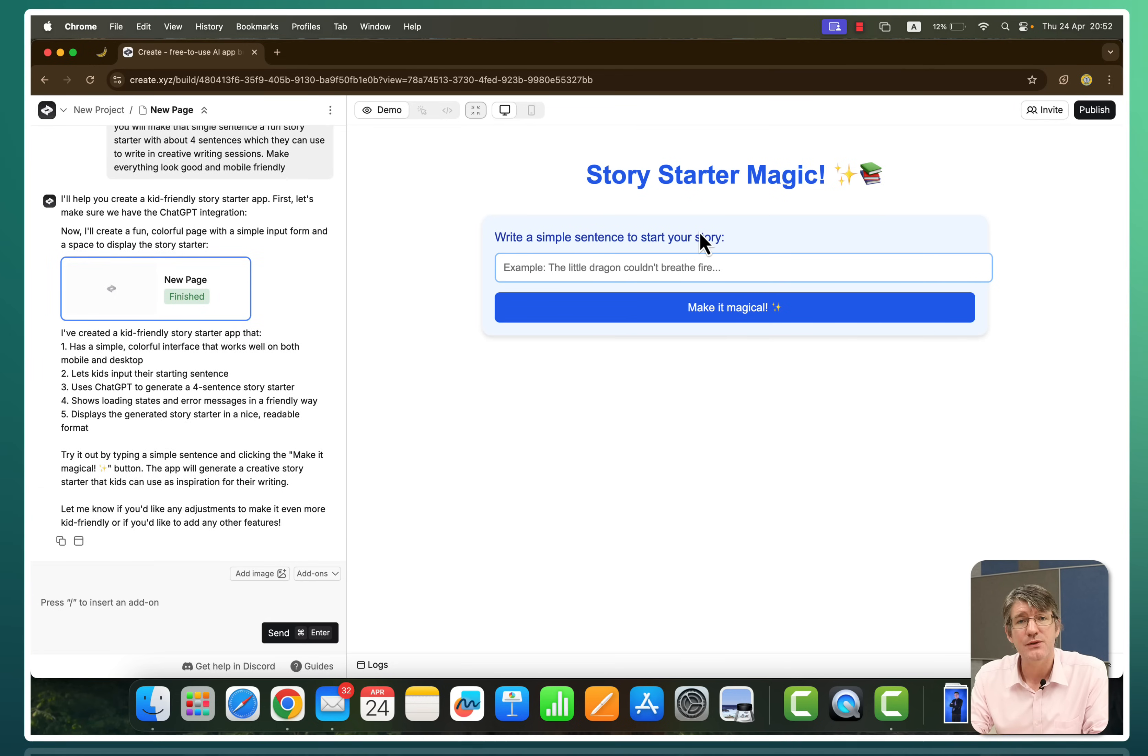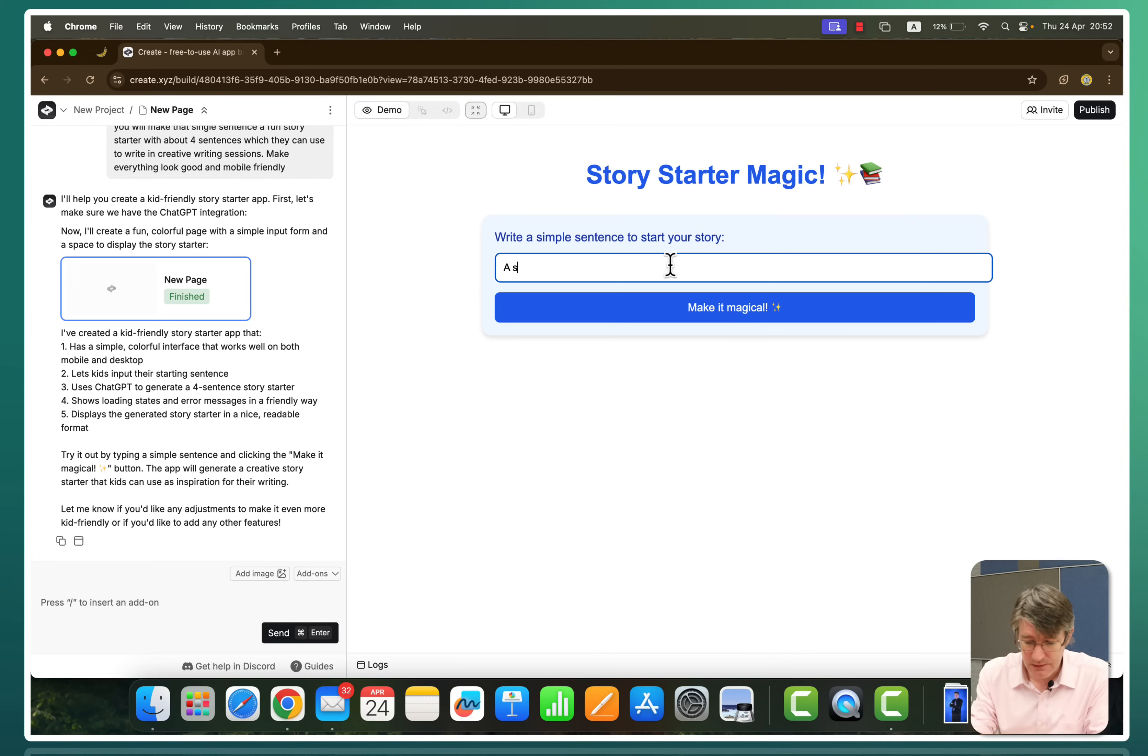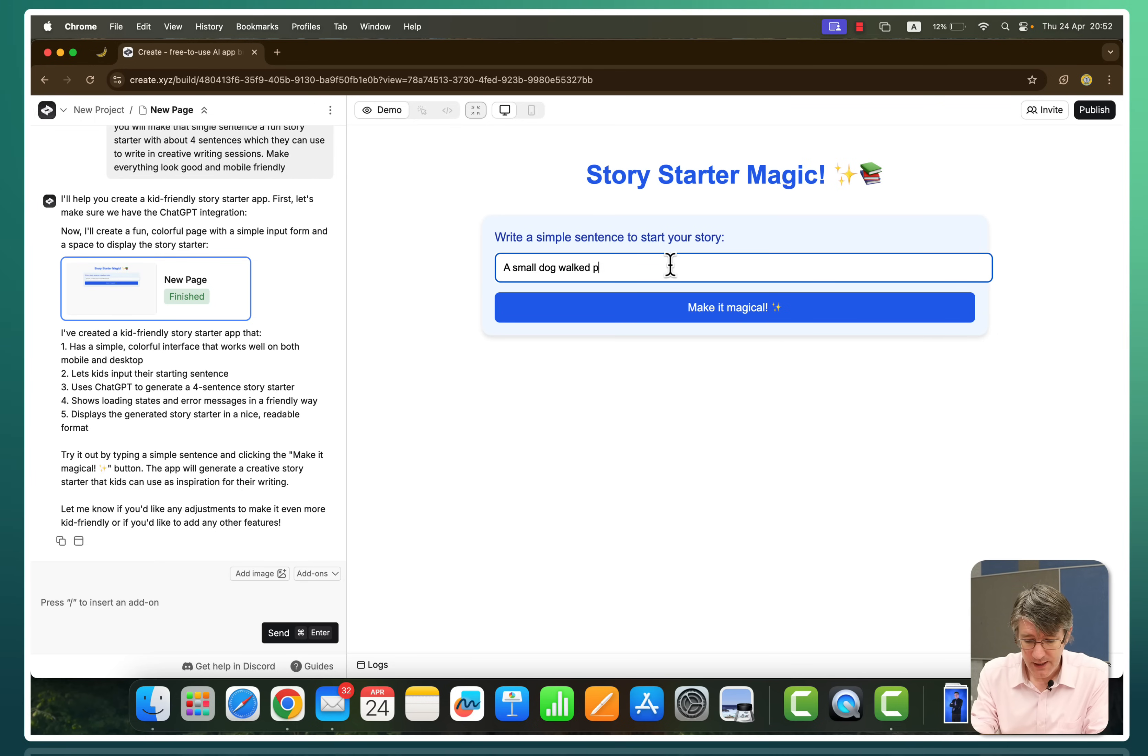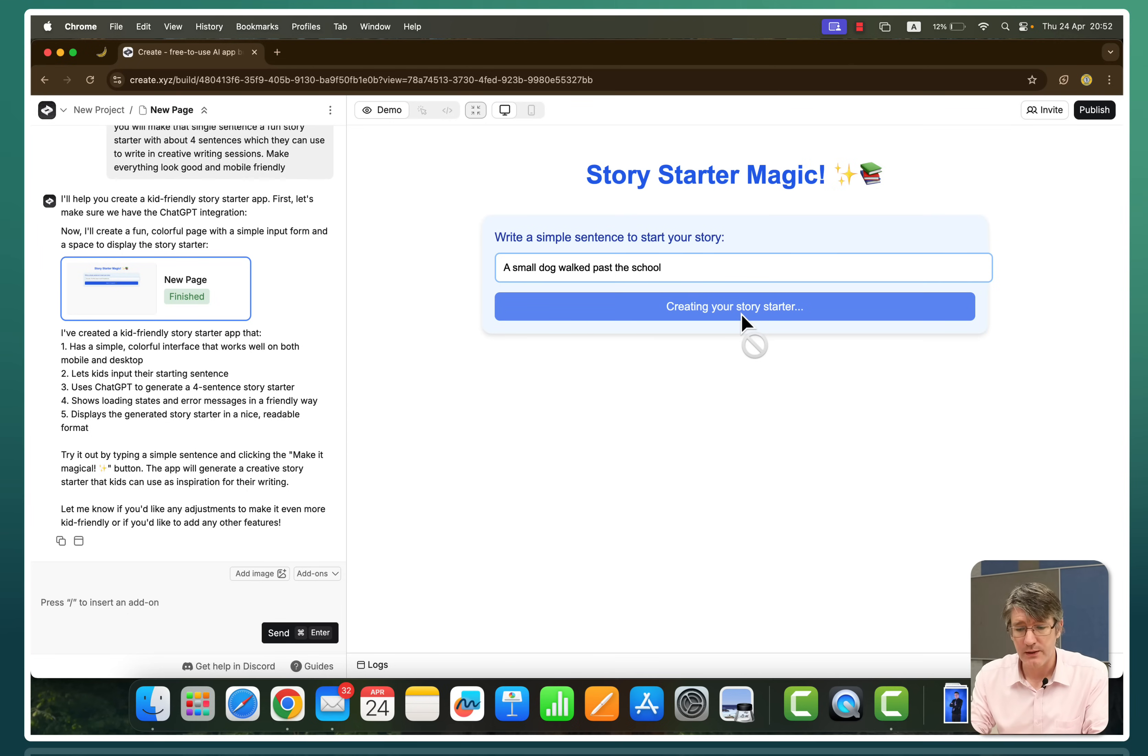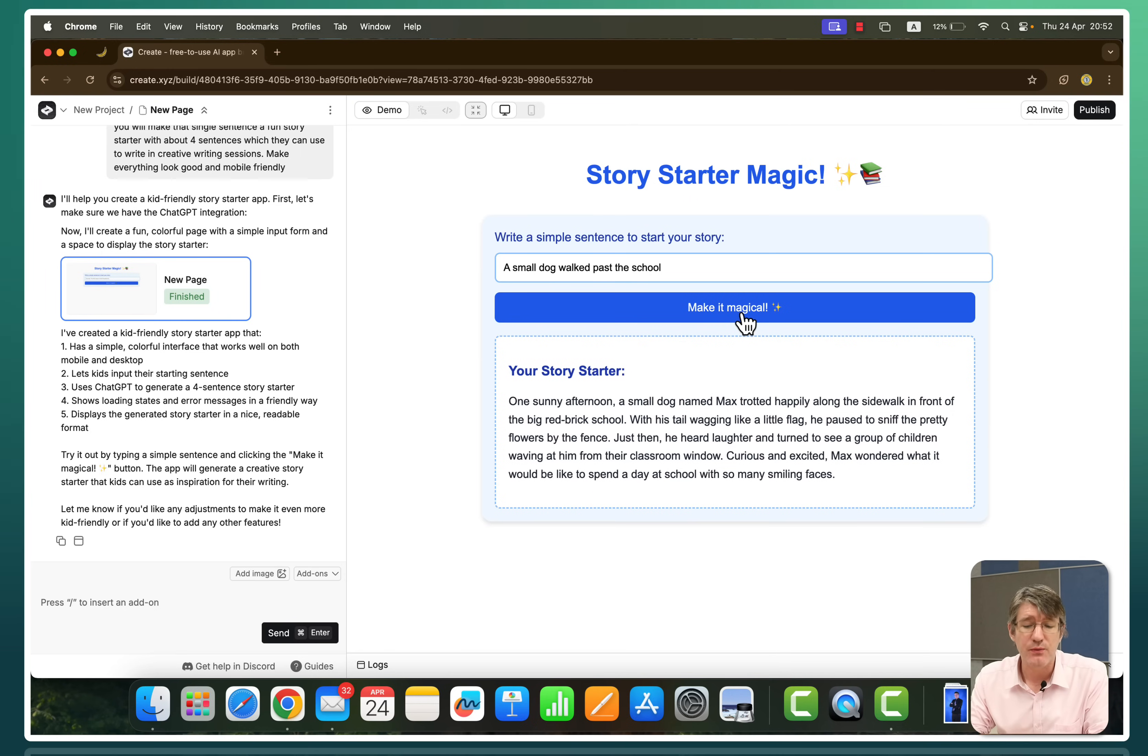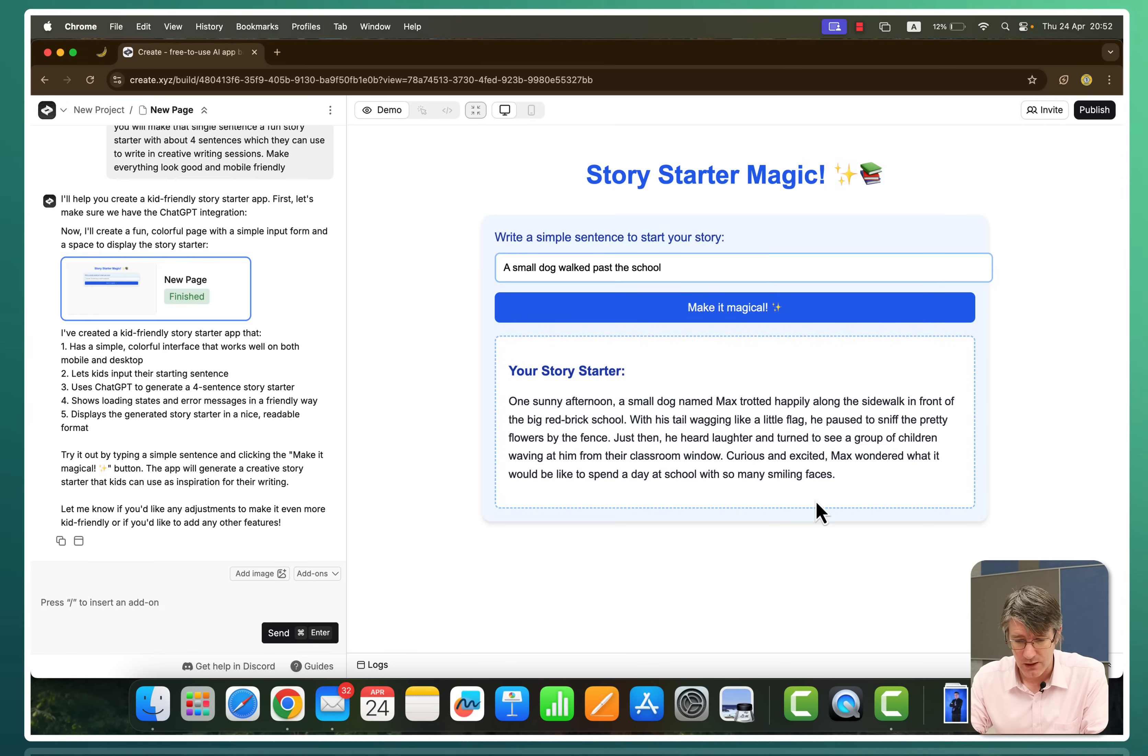So here you can see we have story starter magic. Write a simple sentence to start your story. And then we have a button that says make it magical. Well, let's test it. A small dog walked past the school. Let's make it magical. And our story is hopefully going to be generated and we can start. One sunny afternoon, a small dog named Max trotted happily along the sidewalk in front of. There we go. We've got that beautiful first paragraph.